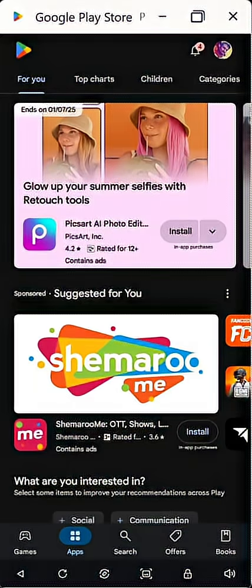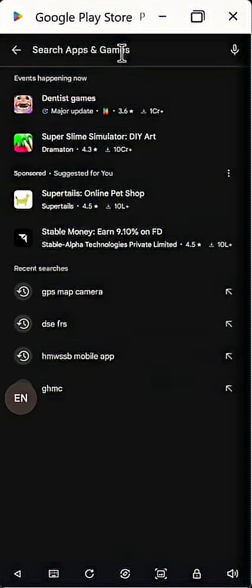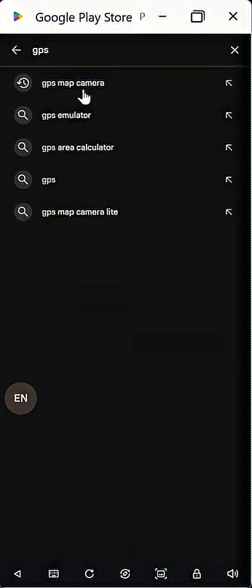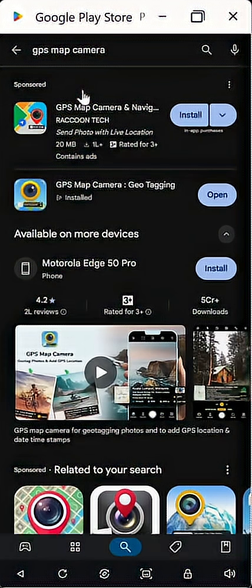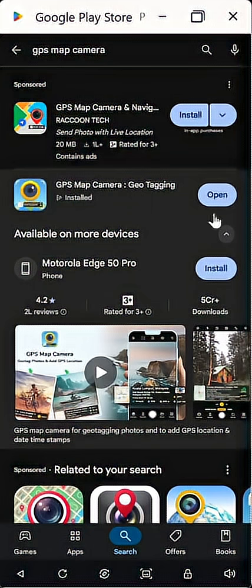For that, you need to go to your Play Store, or if it is an iPhone, go to the App Store, and search for GPS Map Camera. This particular app, GPS Map Camera Geotagging, will be helpful for you.